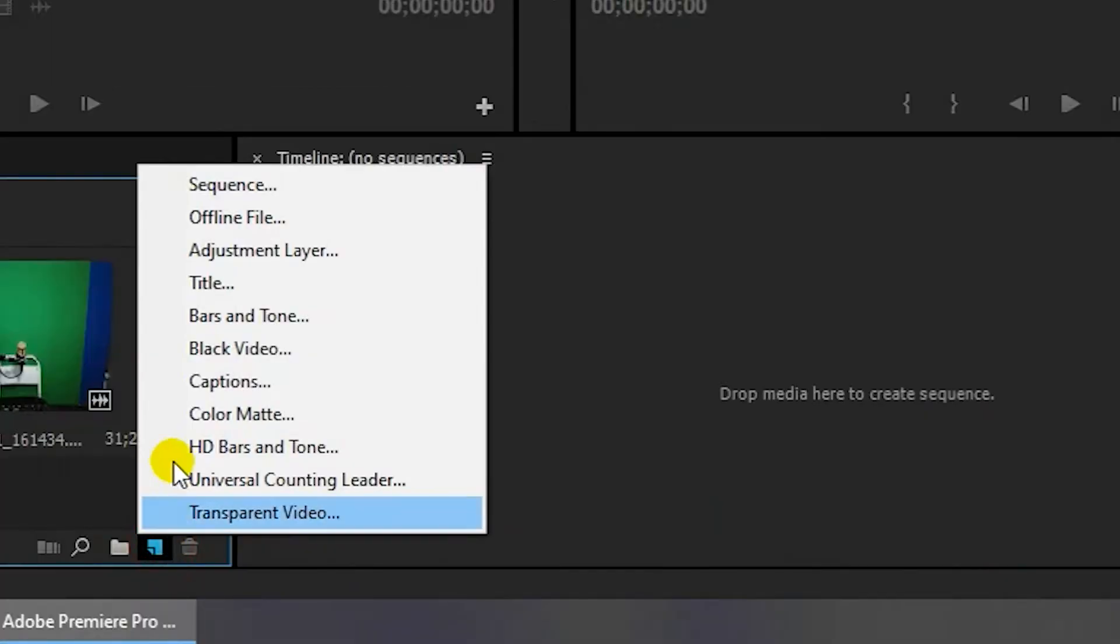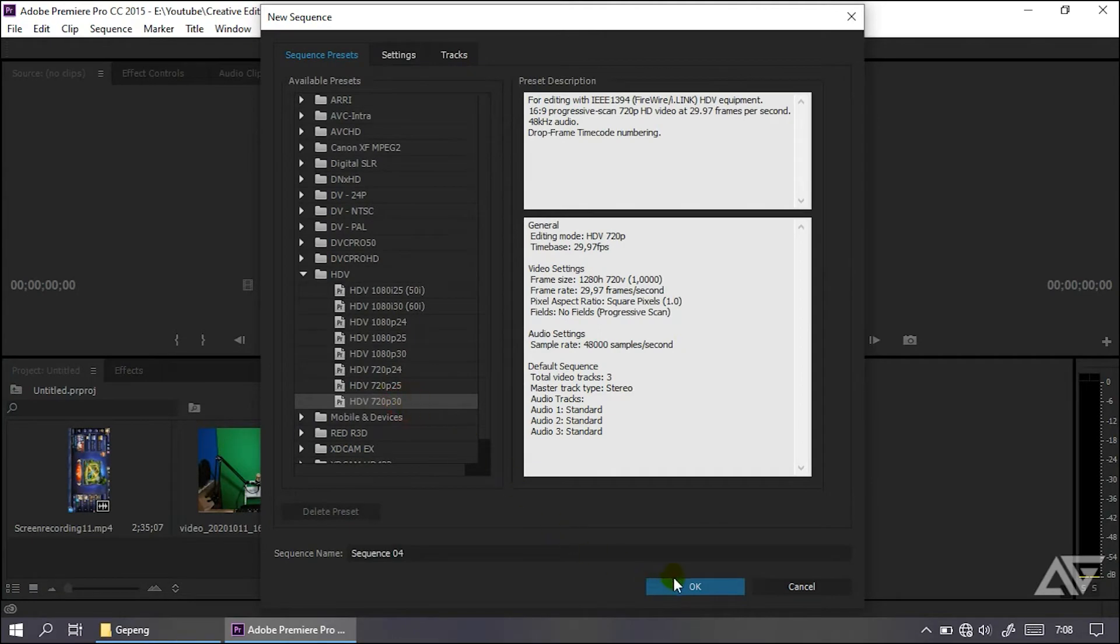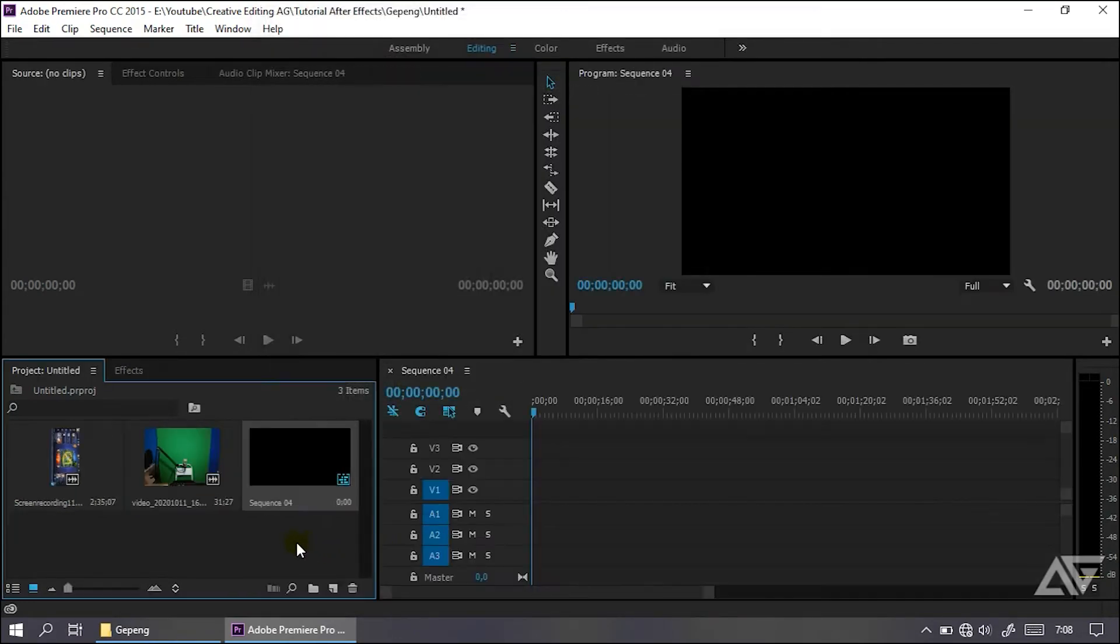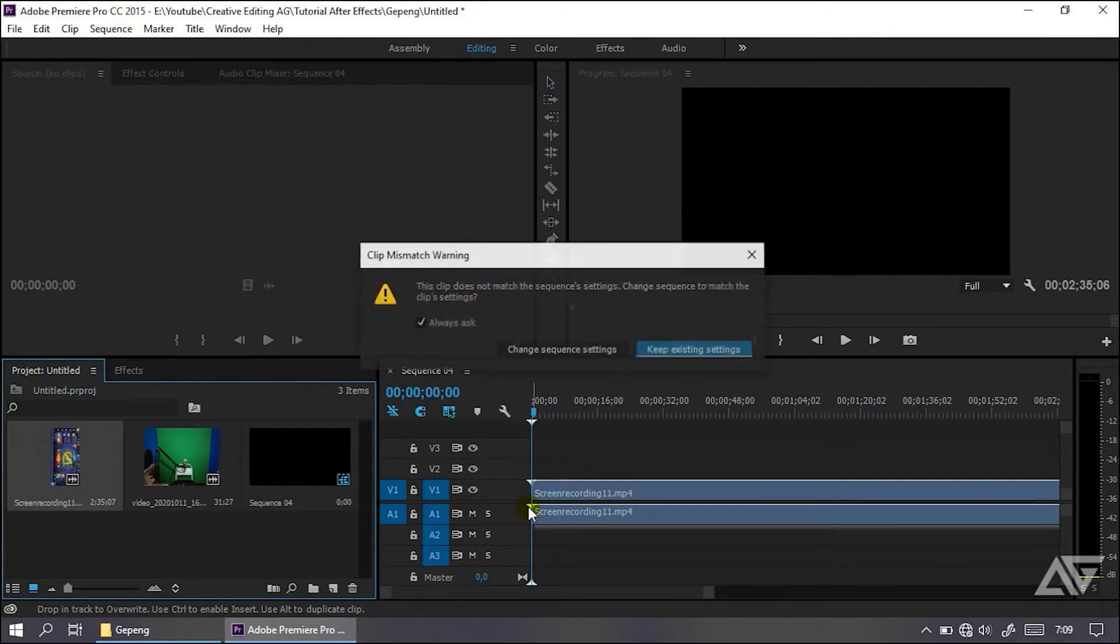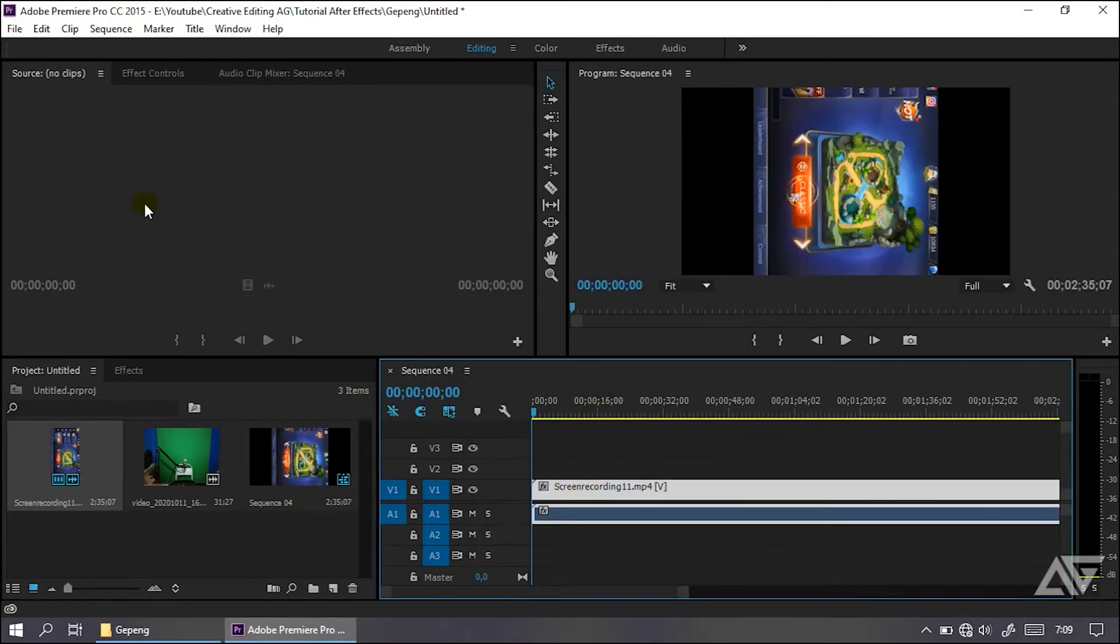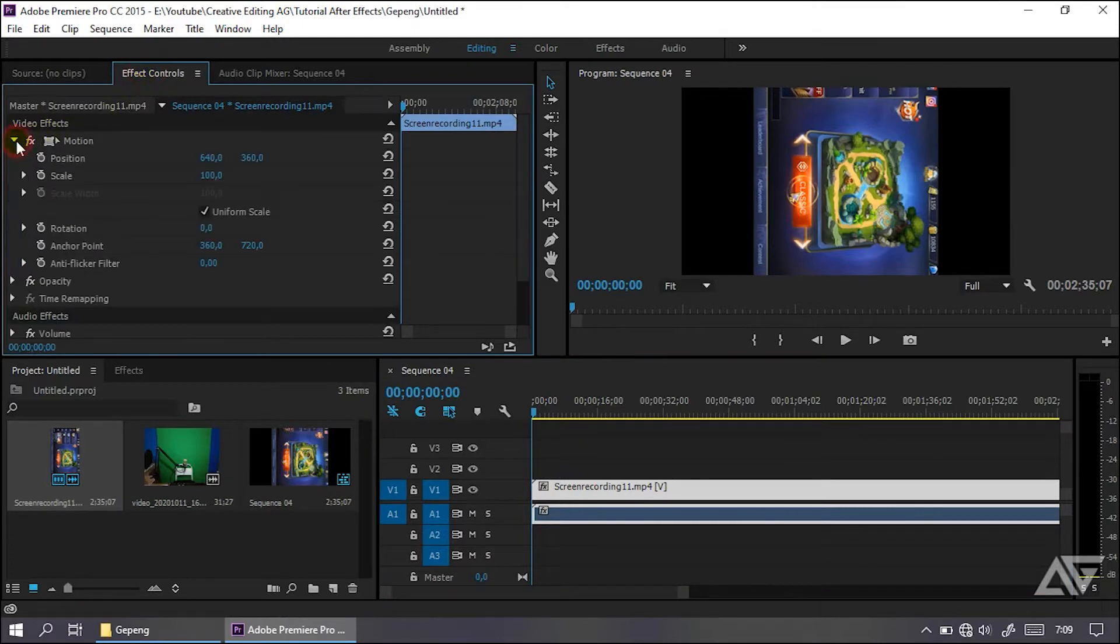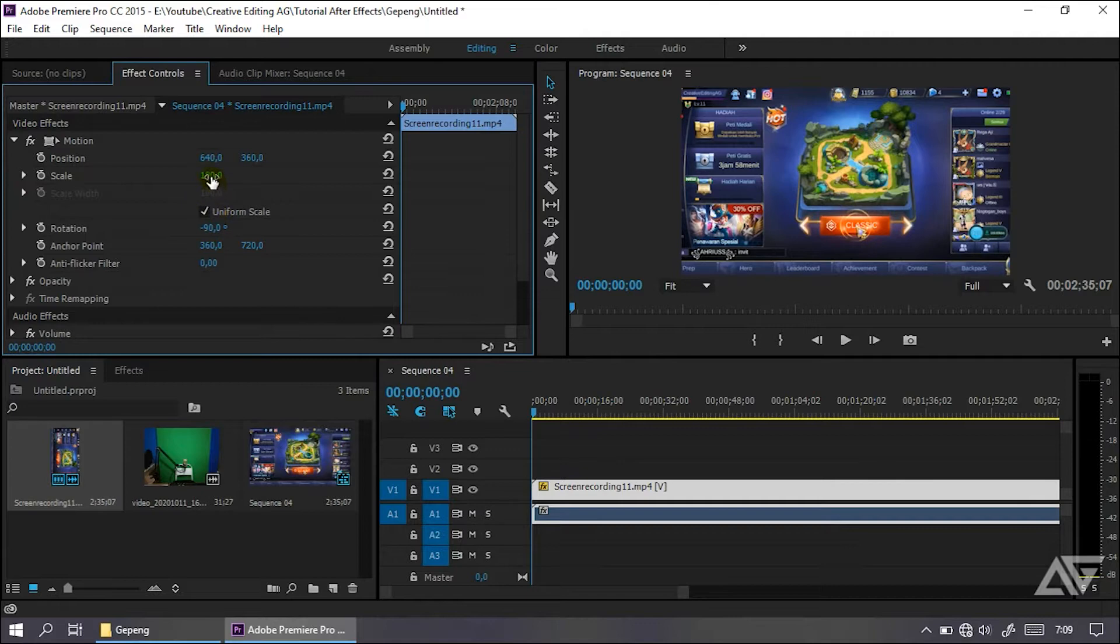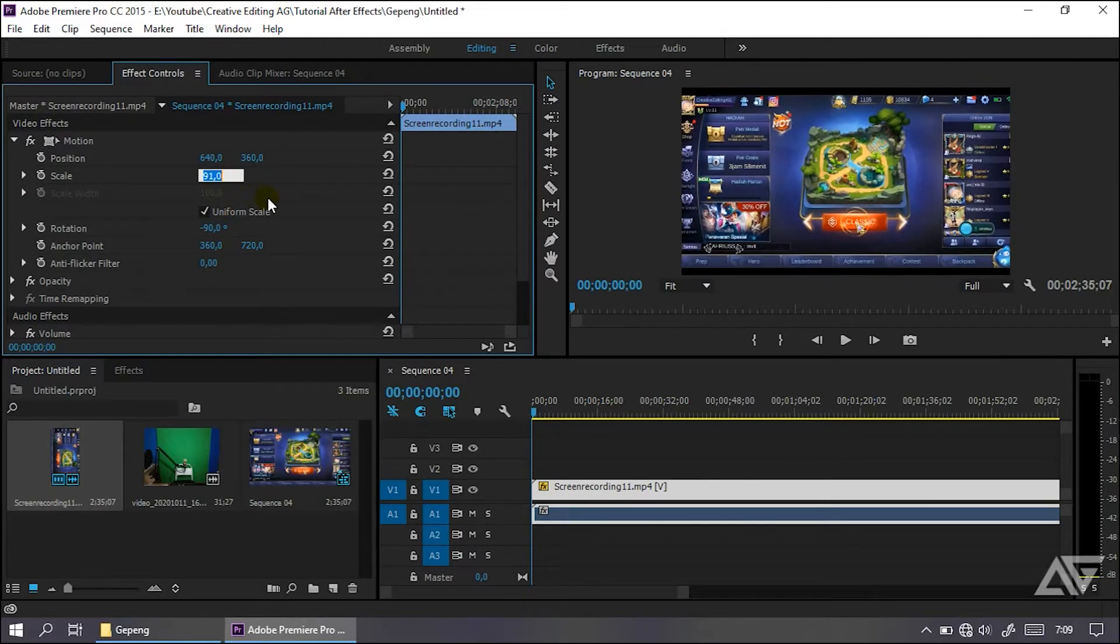Kalian buat sebuah sekuensi yang ukurannya 720p agar tidak terlalu berat di komputer kalian atau PC kalian, lalu kalian tekan OK. Setelah itu kalian masukkan aja bahan video Mobile Legends-nya. Lalu kalian tekan Kreativiting setting. Di sini kalian atur aja efek kontrol di bagian motion, di bagian rotasi kalian ubah minus 90, lalu di bagian scale kalian ubah ke yang kalian inginkan.